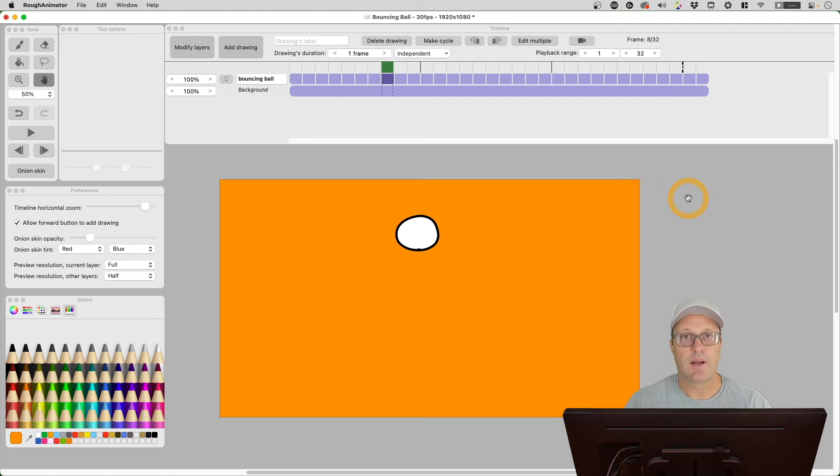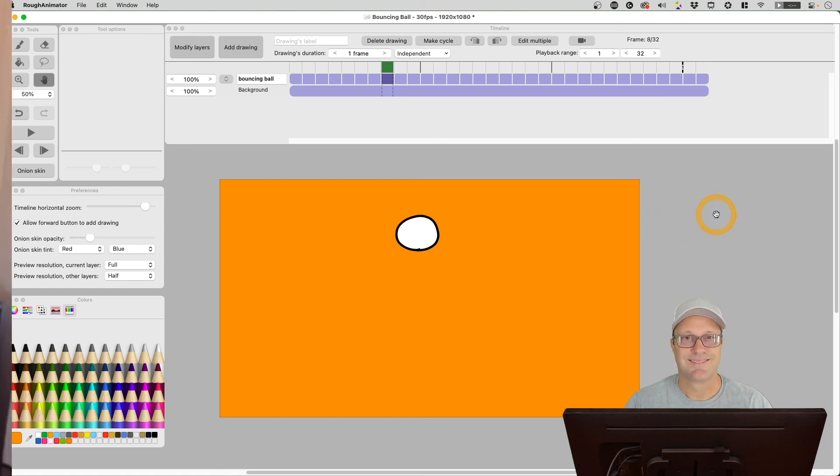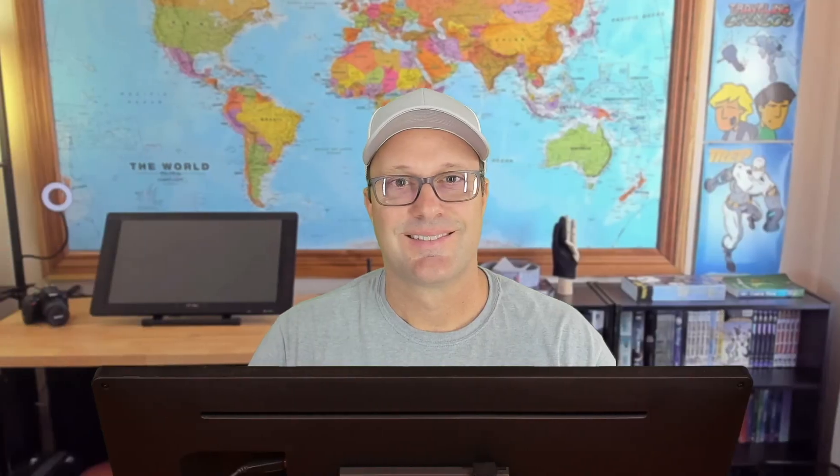This has been another episode of the Expat Animator. My name is Patrick Davidson. Thanks for joining me today and keep on animating.